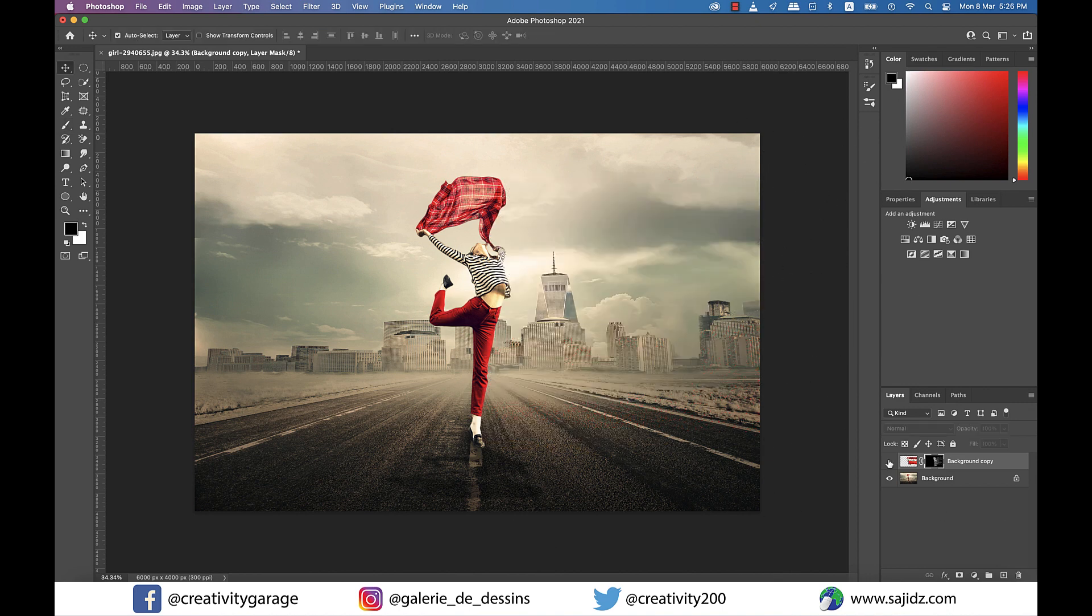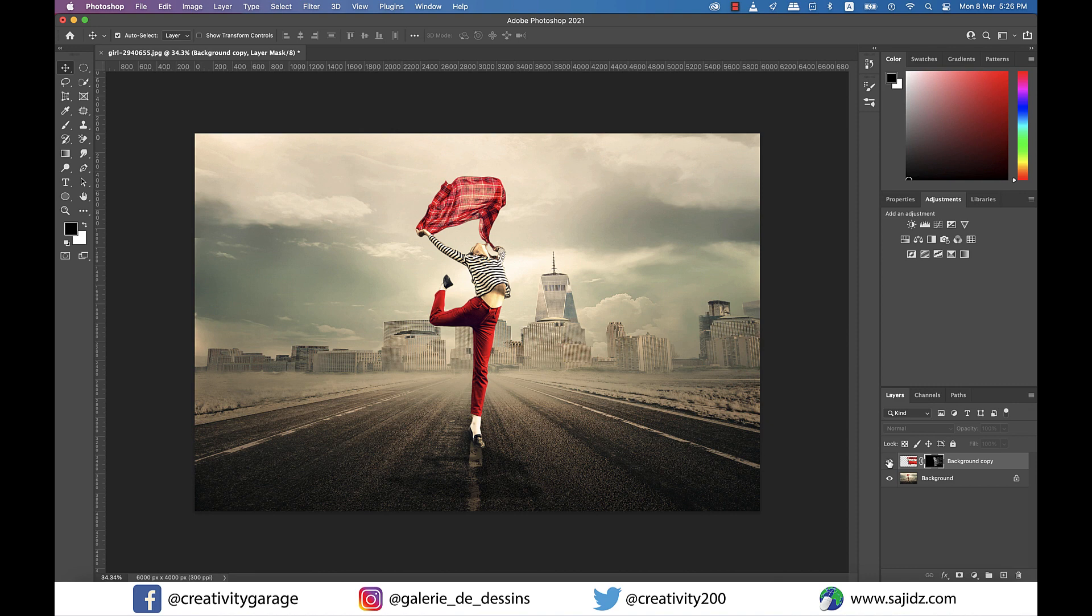All right, so this is the original image, and this is after the War of the Worlds happened to her.